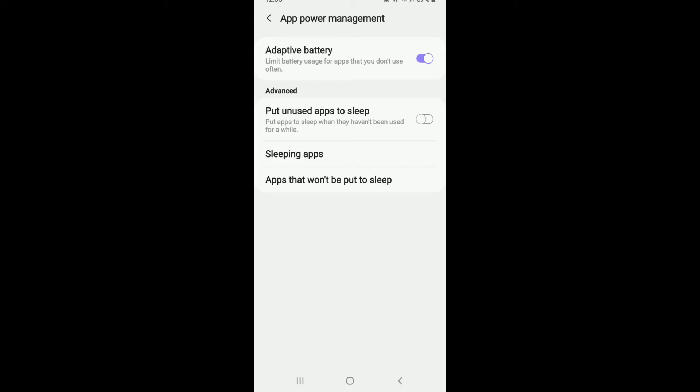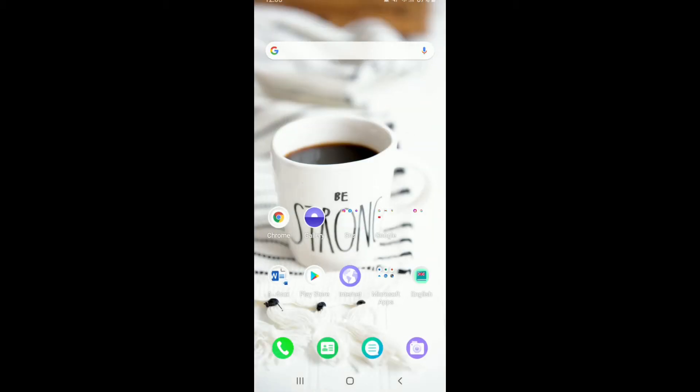Once you turn off the settings, the Mefit application along with other applications will be able to run in the background. You'll be able to receive all the notifications and updates from the particular apps. That is how you can keep your Mefit application running in the background along with other apps.